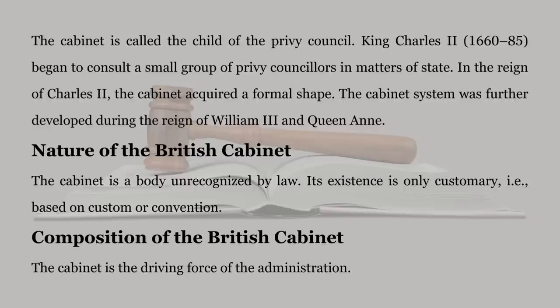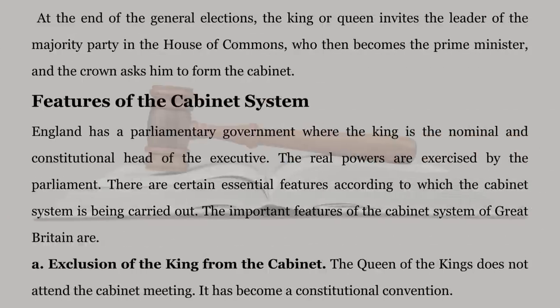Composition of the British Cabinet. The Cabinet is the driving force of the administration. At the end of the general elections, the King or Queen invites the leader of the majority party in the House of Commons, who then becomes the Prime Minister, and the Crown asks him to form the Cabinet.